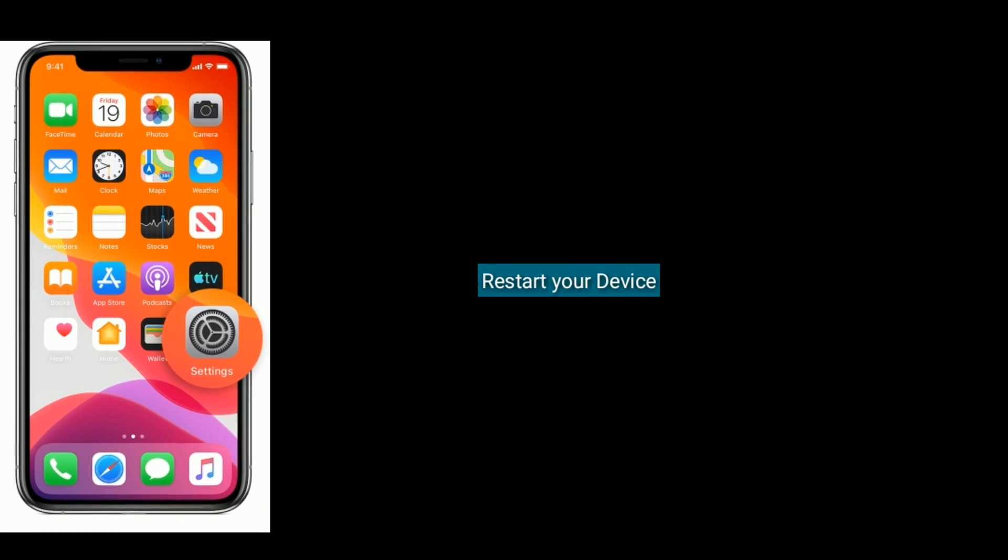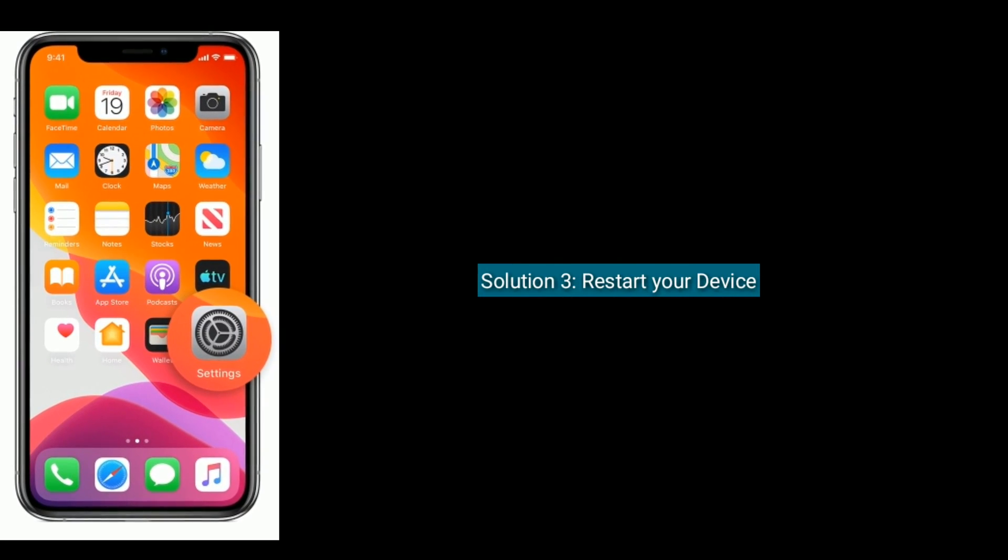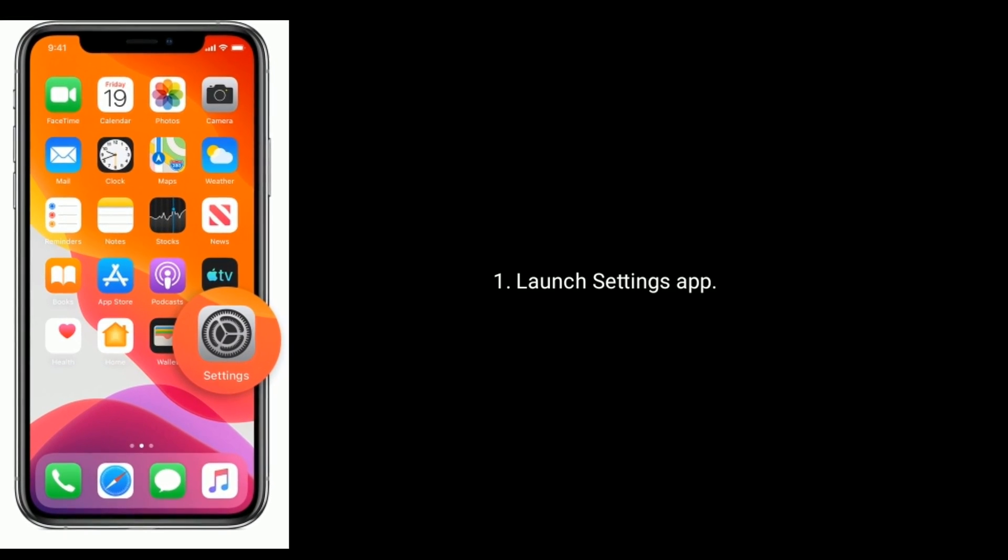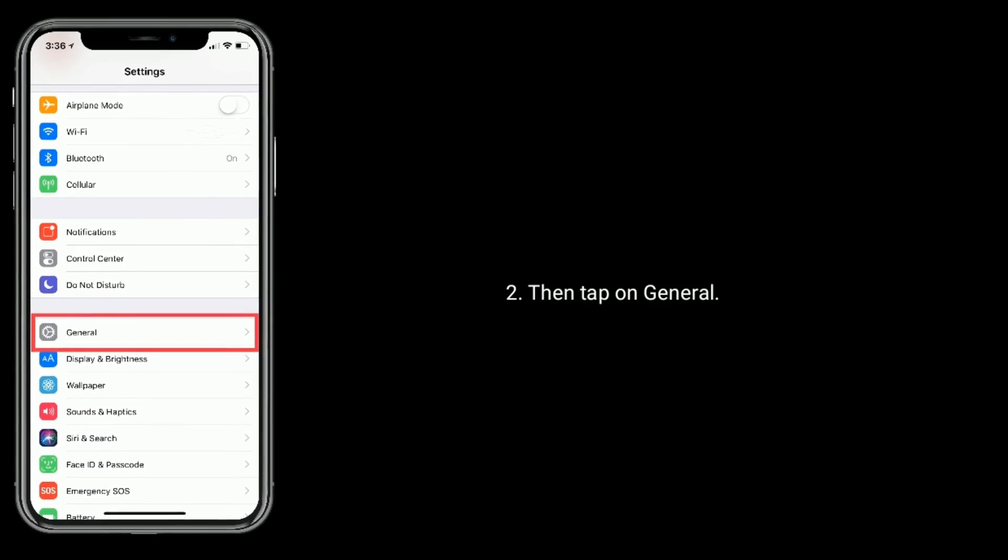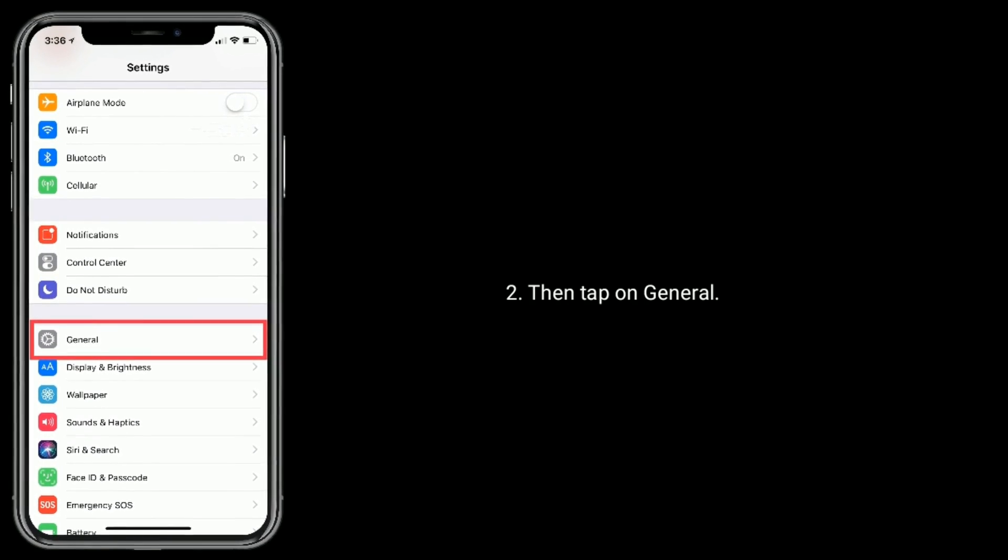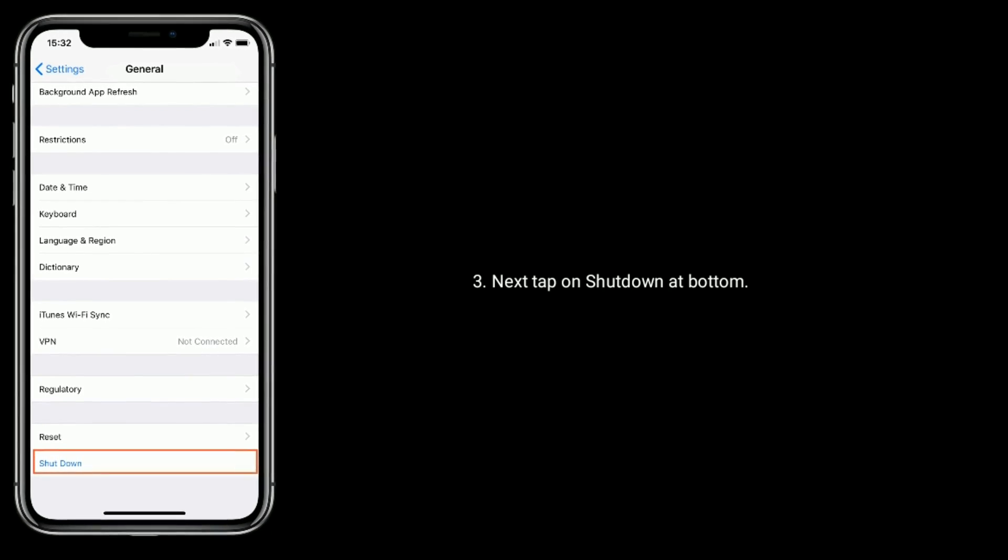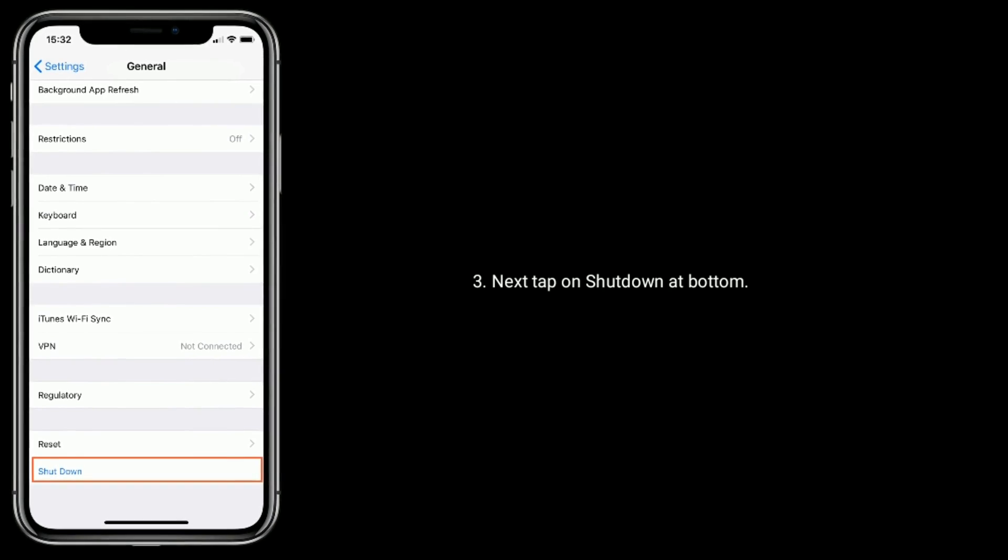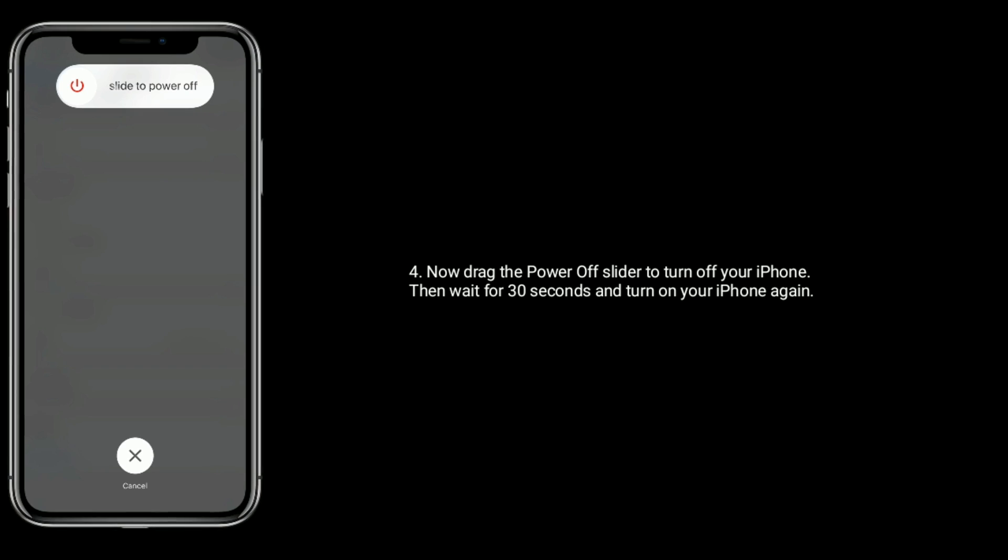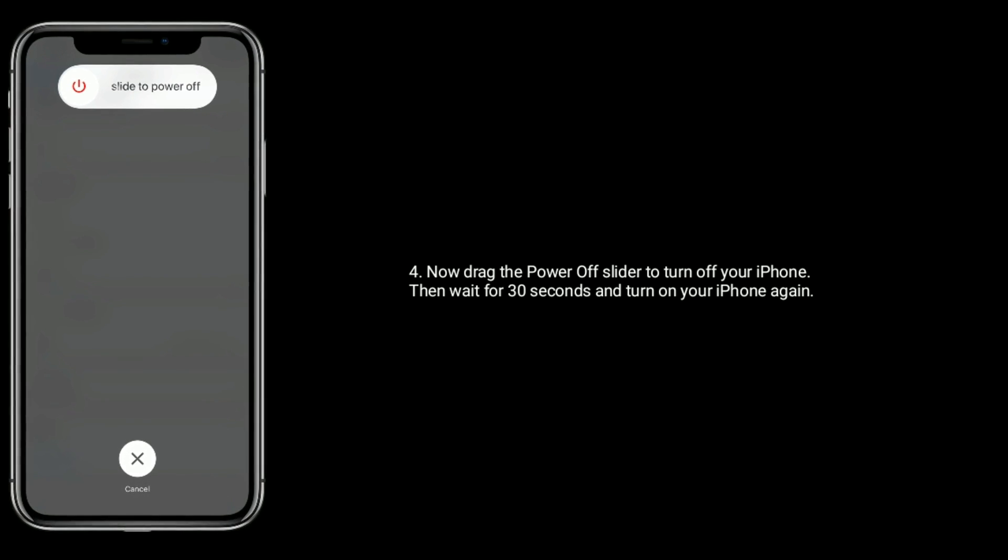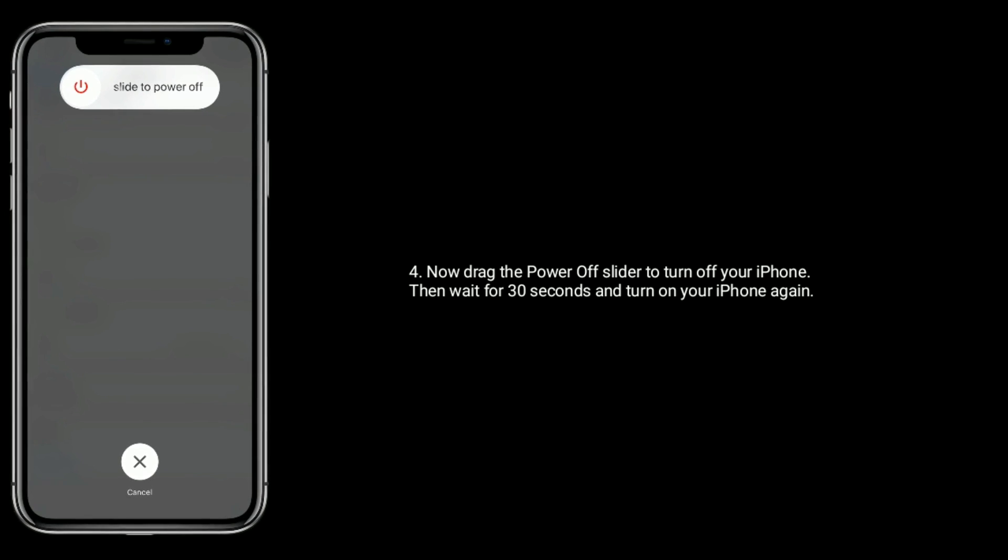Solution 3 is restart your device. Launch Settings app, then tap on General. Next tap on Shutdown at bottom. Now drag the Power Off slider to turn off your iPhone, then wait for 30 seconds and turn on your iPhone again.